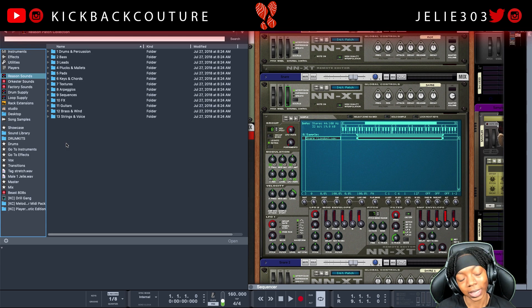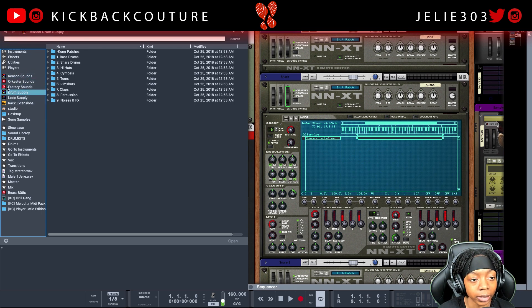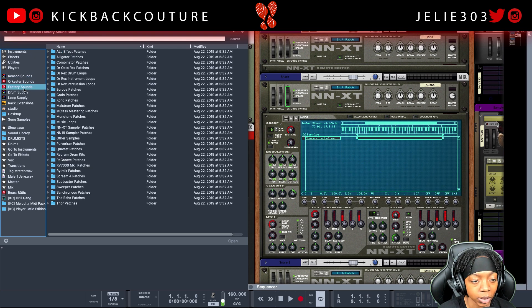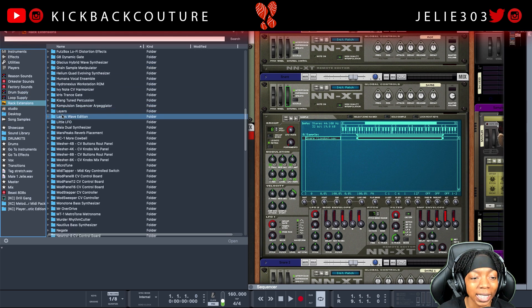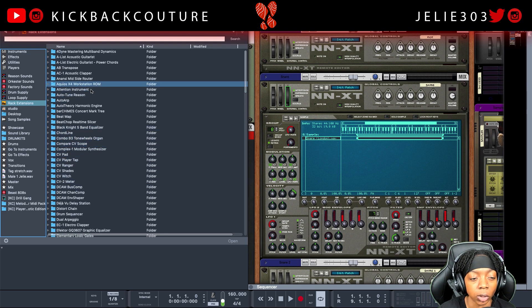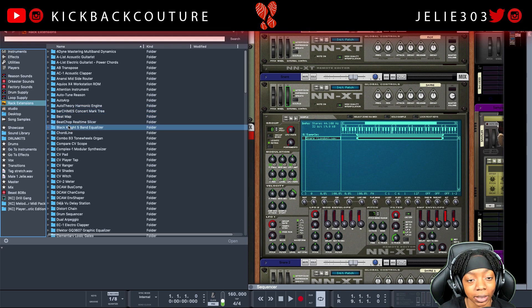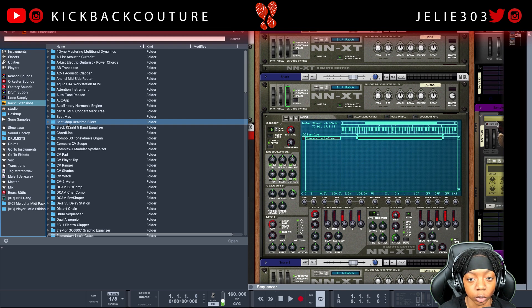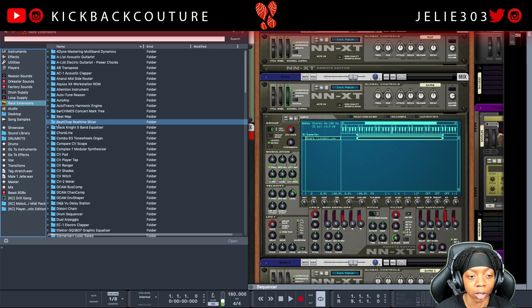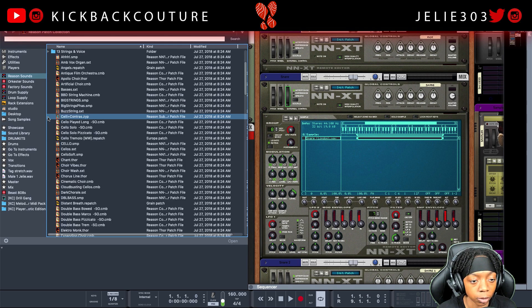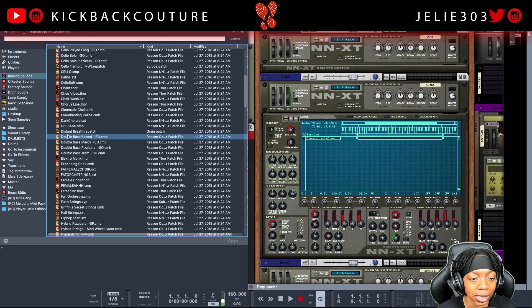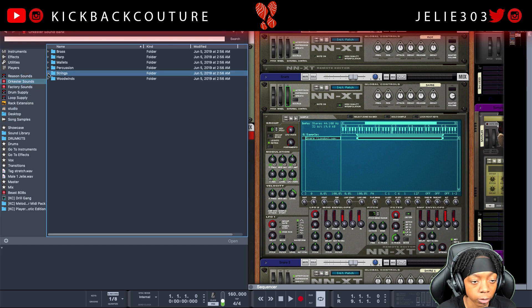So to find dope presets, let's say you were looking for strings. There are a few places you could look. You could look inside of this library — there are different libraries on the left side of this browser: Reason Sounds, Orchestra Sounds, Factory Sounds. You also have a drum library, which you wouldn't find strings in, and a loop library. You also have rack extensions libraries. So don't forget to search those folders. If I want to find a dope string sound, Reason Sounds has a folder called Strings and Voice, and Orchestra Sounds has a folder called Strings.